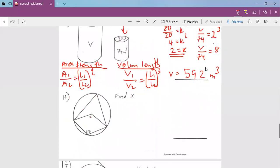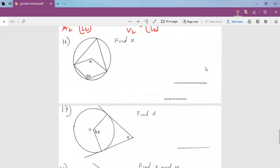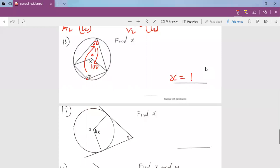We go to number 16 — find X. In order to find X, because X is at the center, we first use the cyclic quadrilateral rule. This tells us the opposite angle is 50, because they make 180. Then using the rule that the angle at the center is twice the angle at the circumference, this center angle would be 100. So our X would be 100.